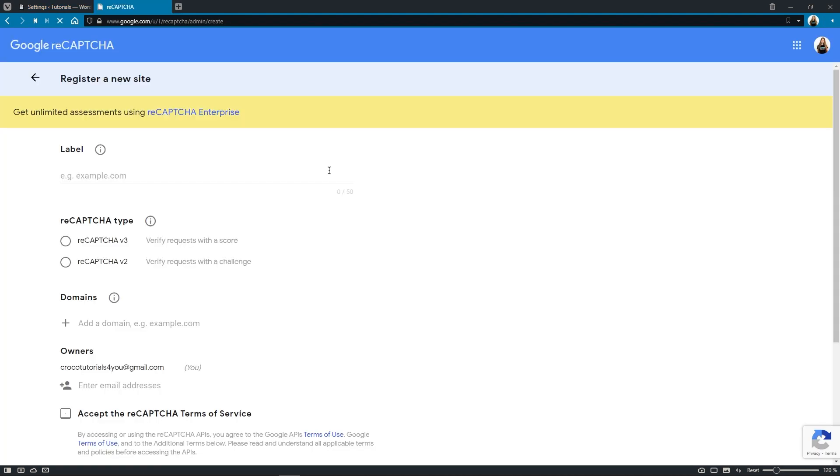Let's click right here to open Google reCAPTCHA page. Basically, this is your admin console where you can register your site for reCAPTCHA. So let's start with entering the label. I'll go for tutorials.